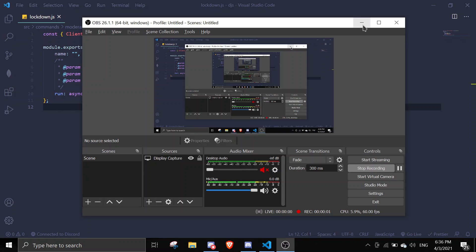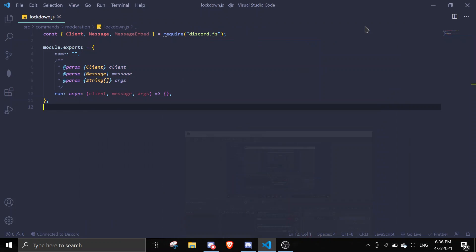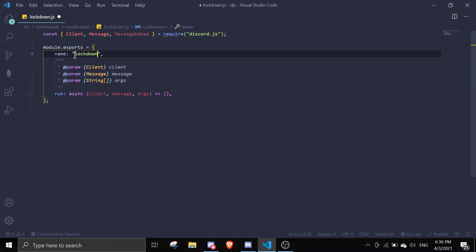Hey guys, welcome back to another video on the Discord.js series. In today's video I'll be making a moderation command called lockdown. Basically what it does is lock down the entire server so raids wouldn't happen if a raid is happening. I'll show you guys how to make this command. Let me just name this 'lockdown'. If you don't realize, this is a command handler from my first video.